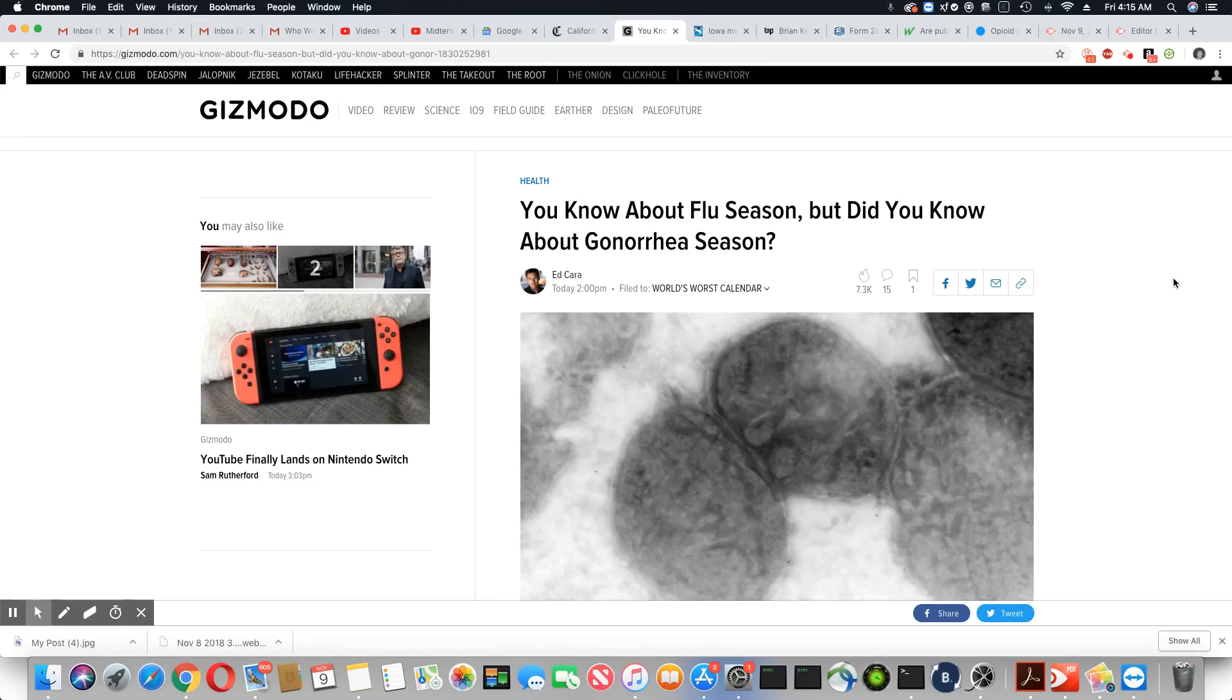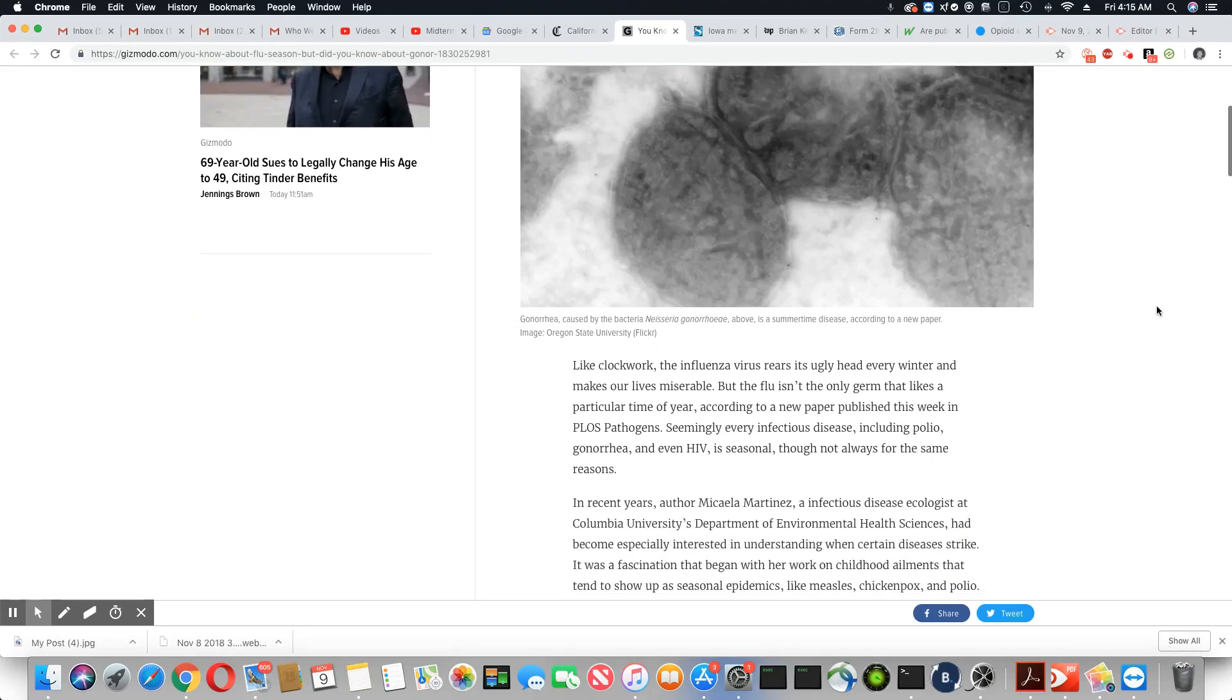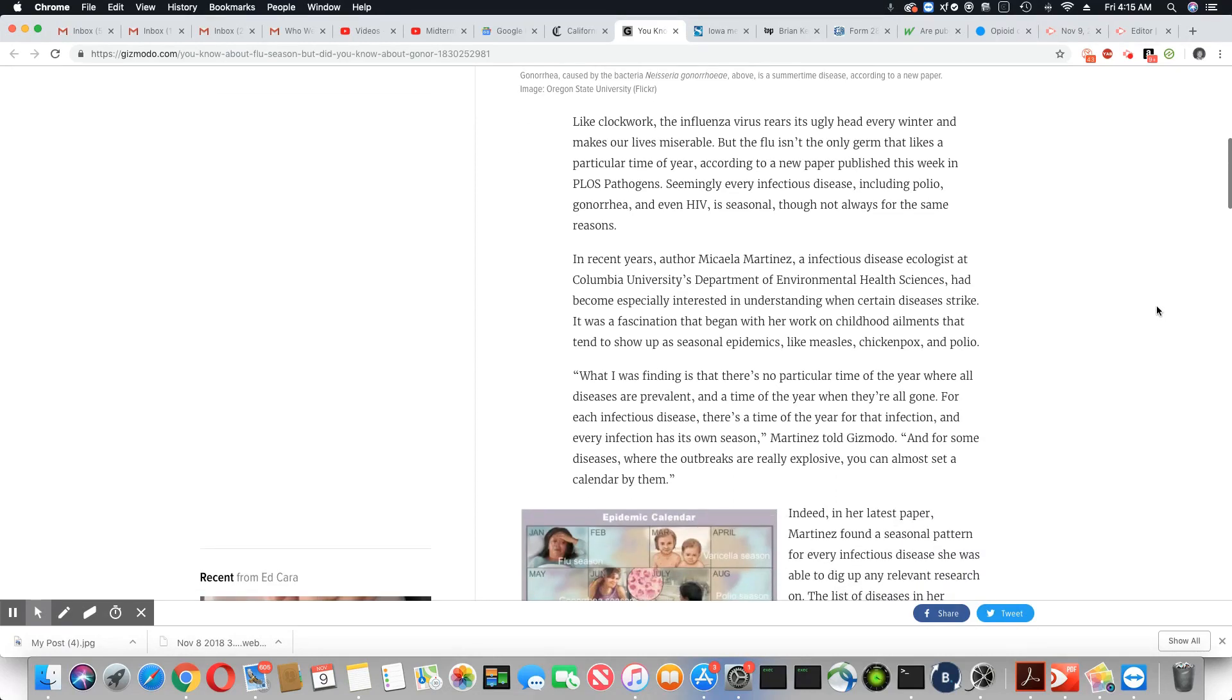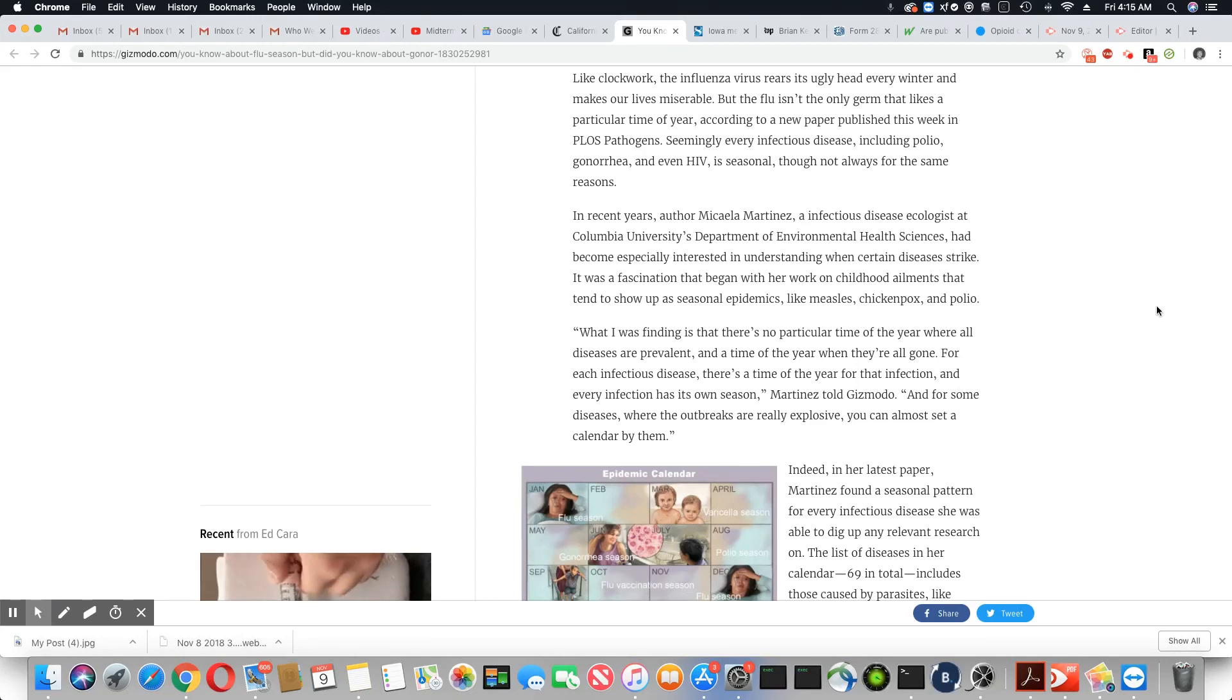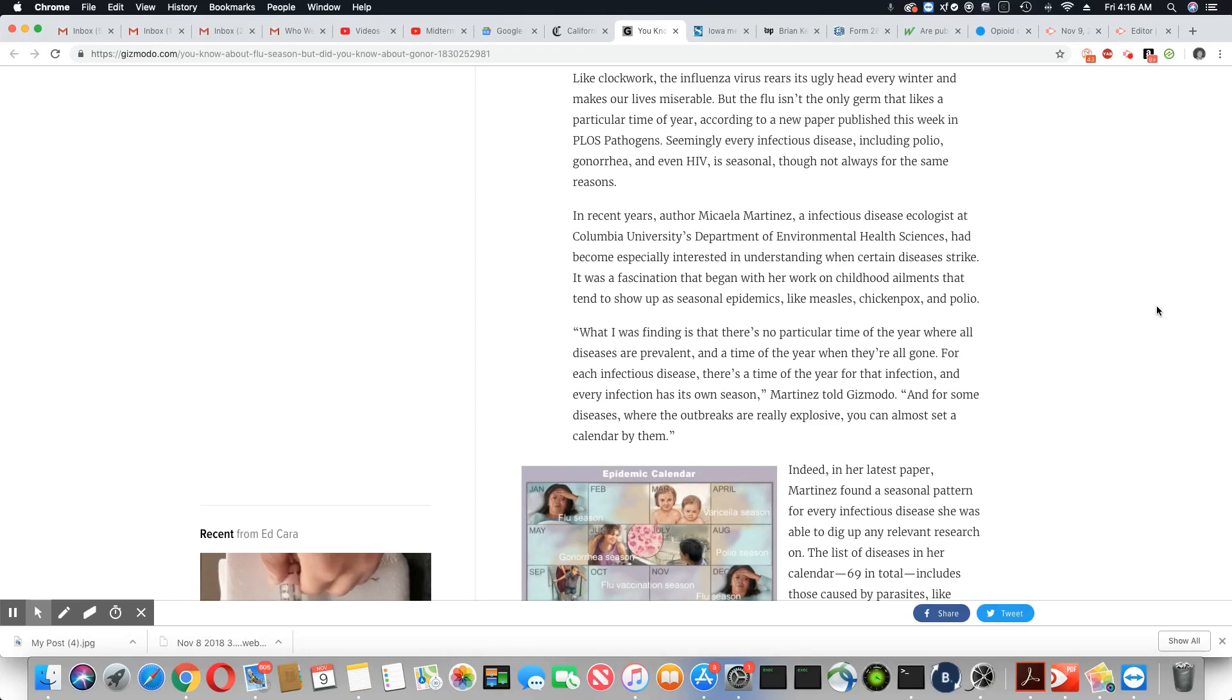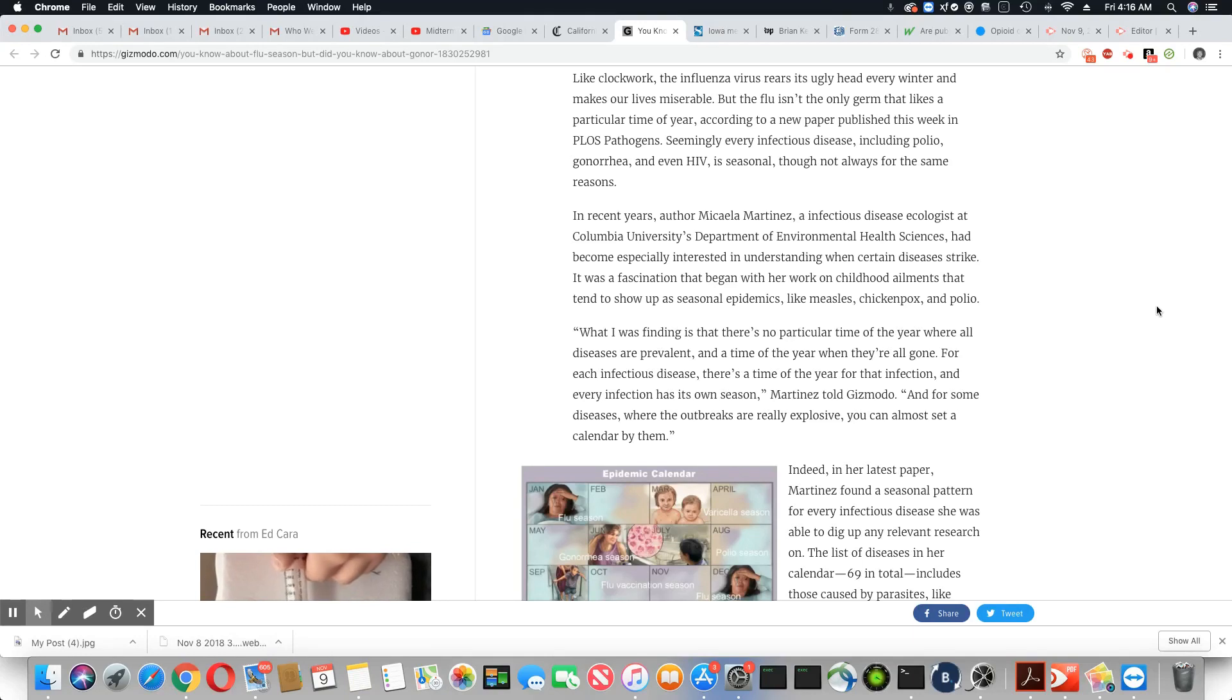I'm hearing these strains of gonorrhea are now very drug-resistant. Like clockwork, the influenza virus rears its ugly head every winter and makes our lives miserable, but the flu isn't the only germ that likes a particular time of year. According to a new paper published this week in PLOS Pathogens, seemingly every infectious disease, including polio, gonorrhea, and even HIV, is seasonal, though not always for the same reason.